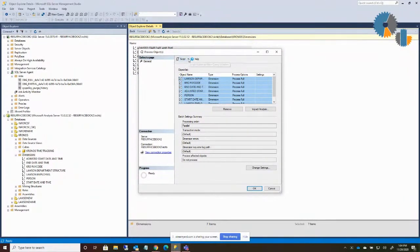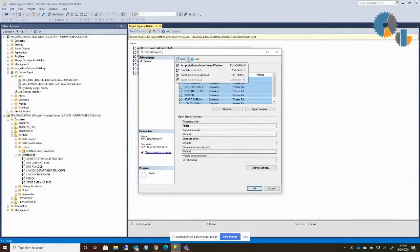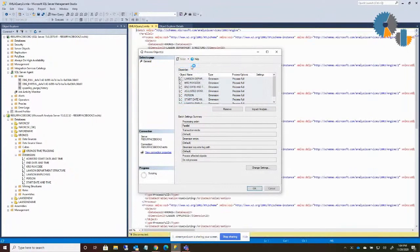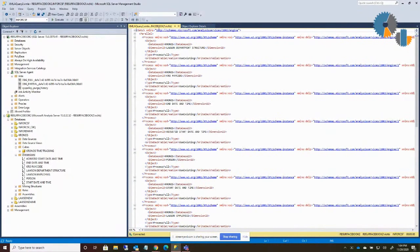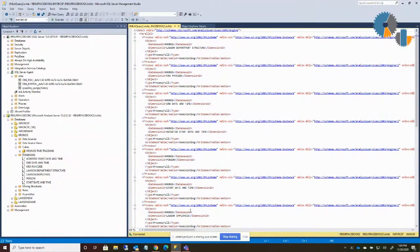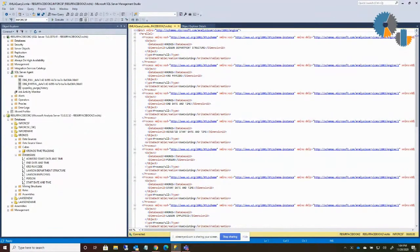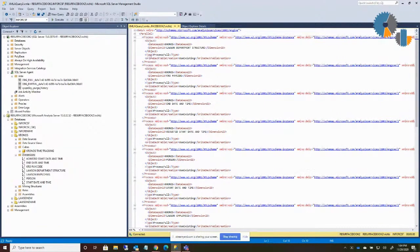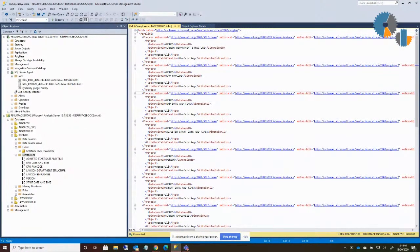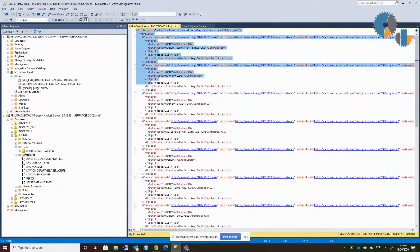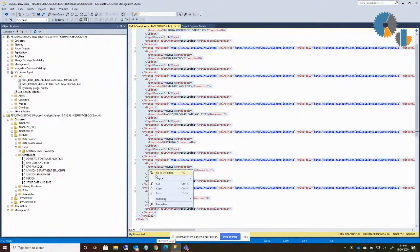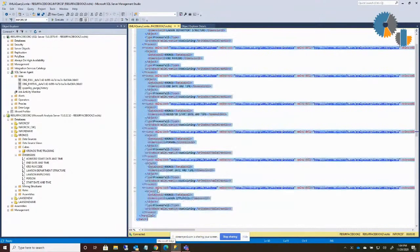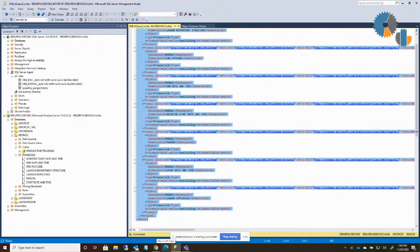Then to generate the command, what I do is I go to this script option and I say I'm going to script the command to a new query window. What that did was open up the Analysis Services command, the XMLA script, over here on the right. And what you can see this script is doing is it's a batch of process, going to do it in parallel, and then I'm going to process each one of my dimensions, which is what you see here. So what I'm going to do is I'm going to highlight, I always do it to a new query window so I can take a look at it. But I'm going to copy this script that's out here. So I just hit copy.